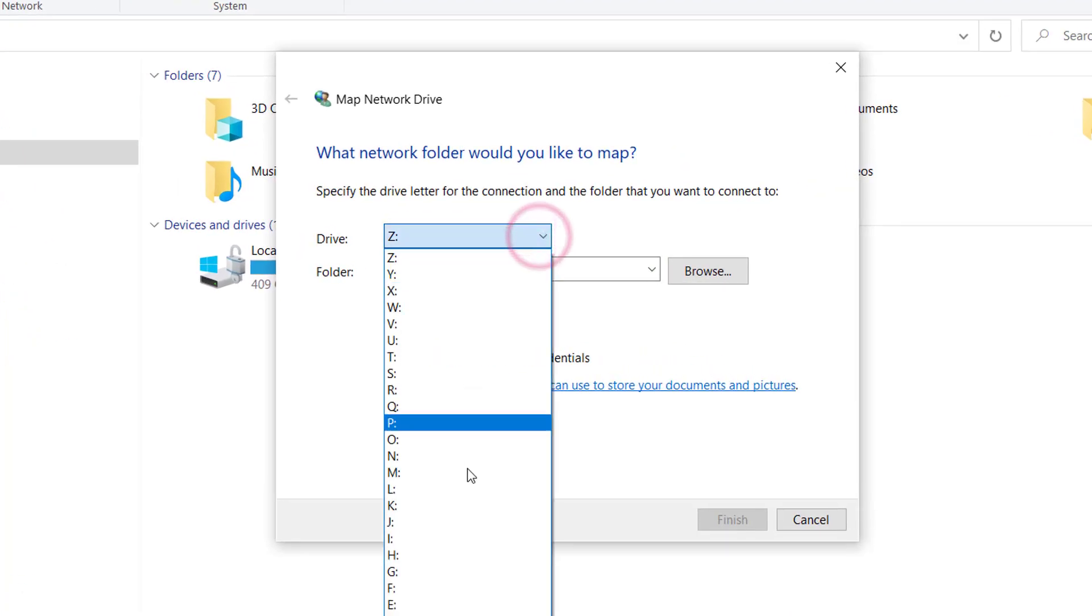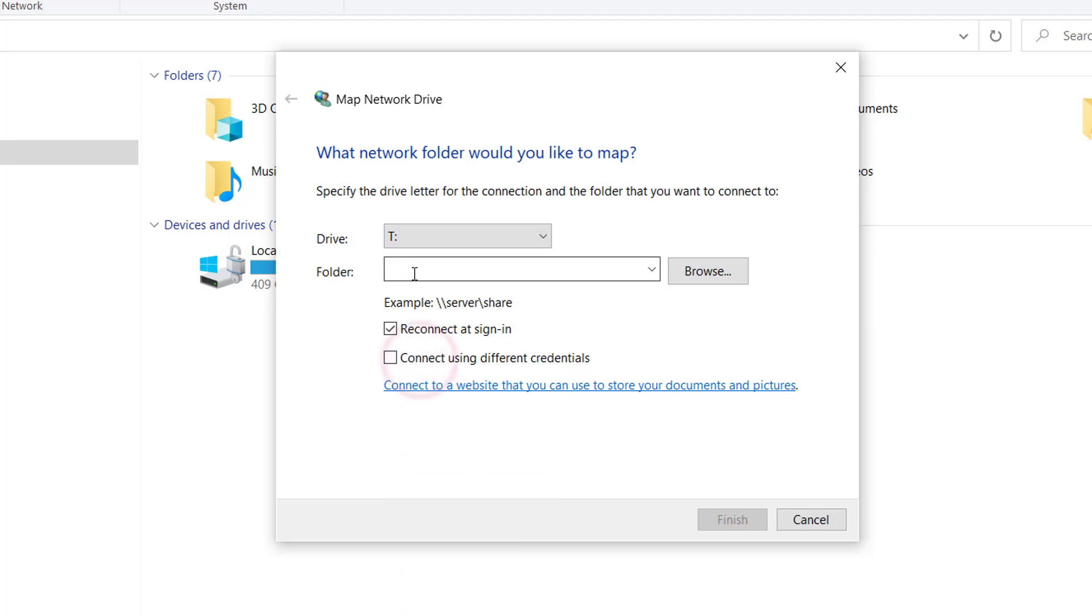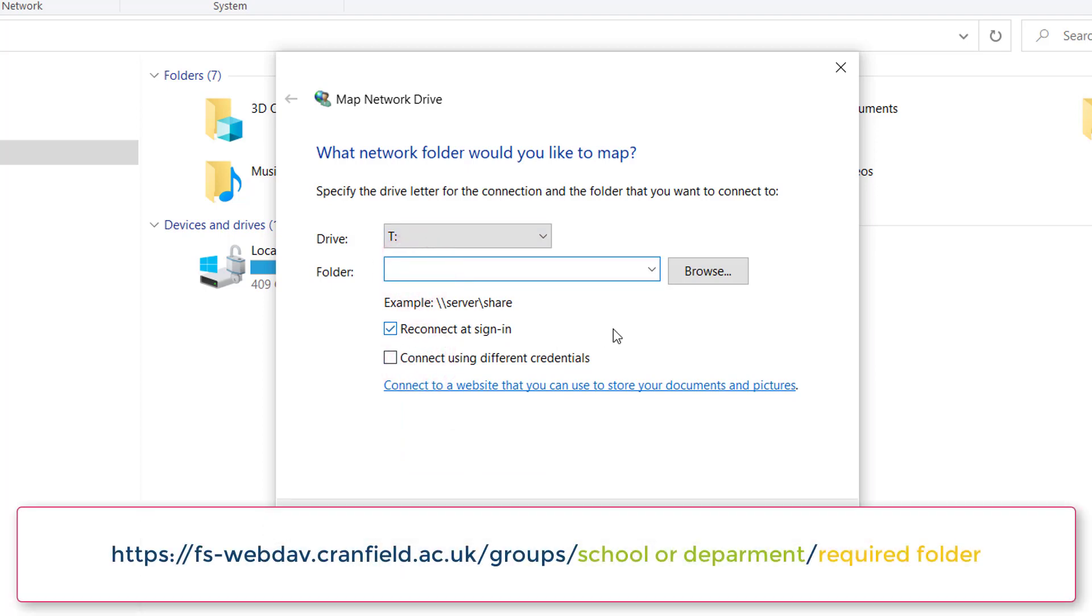In the dialog box, select a drive letter which is not currently in use. Then in the folder field, type the address for the drive or folder you wish to map to.